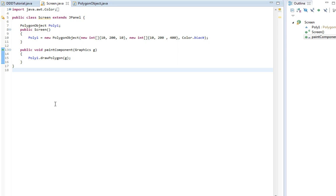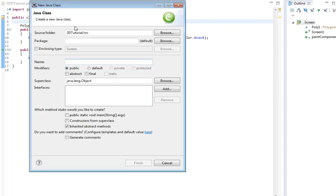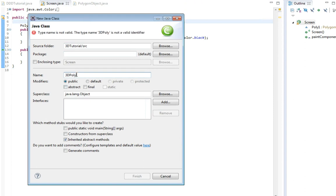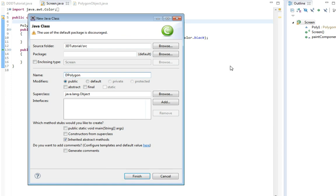So I'm just gonna start off by making a new class and this class will contain these 3D polygons. So I'm just gonna call it 3D Polygon. Actually, I can't call it 3D. I can't start with a number. I guess I'm just gonna call it Polygon.